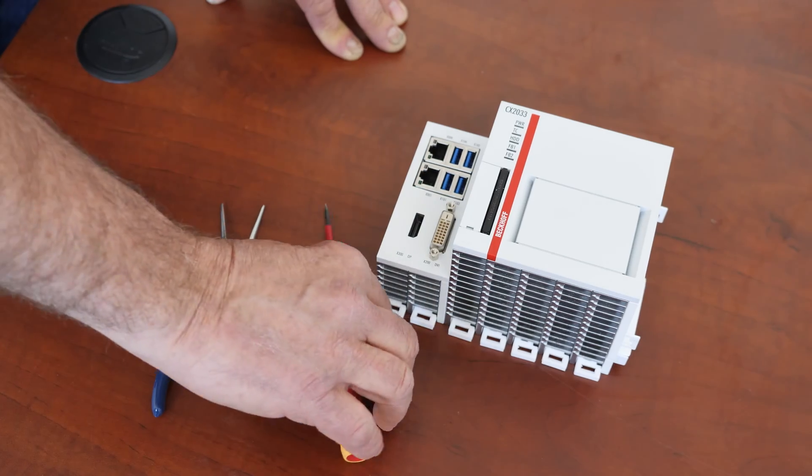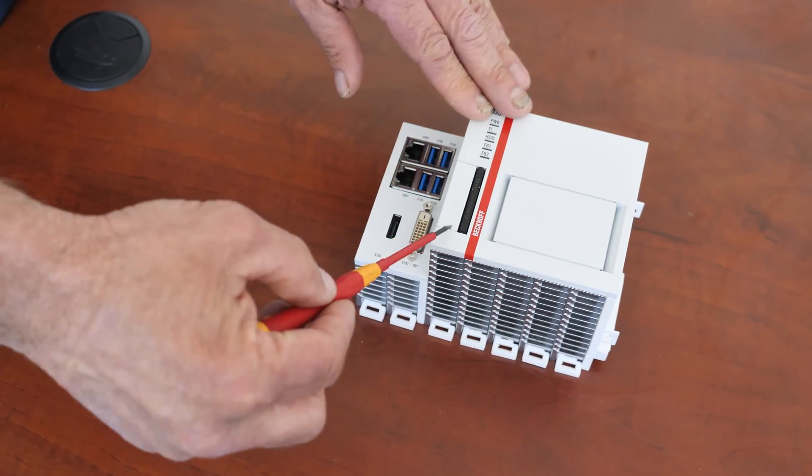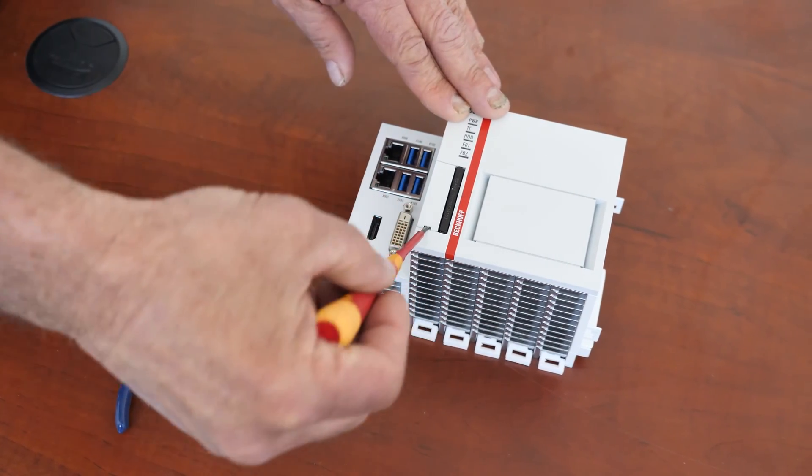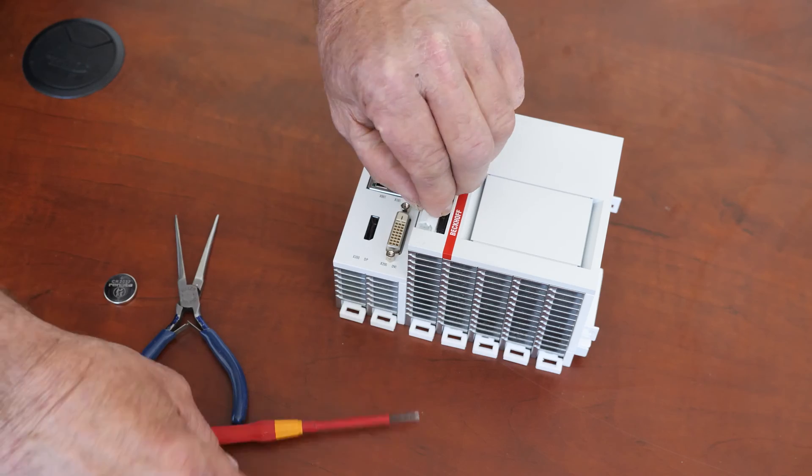To start this process, we're going to take a flat head screwdriver, put it in on the very bottom here and just pop this cover. It comes right off.